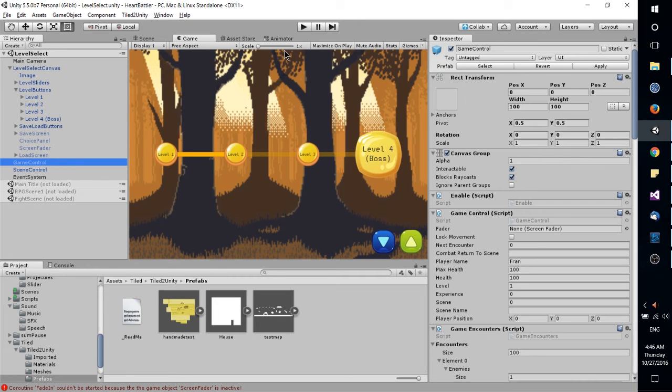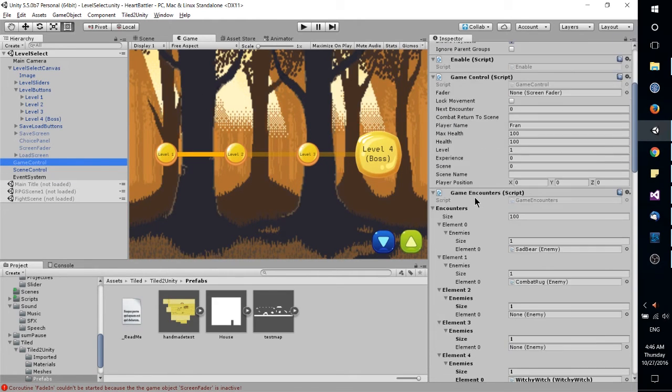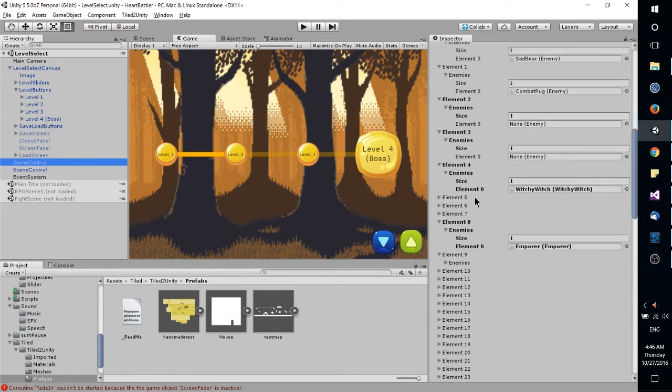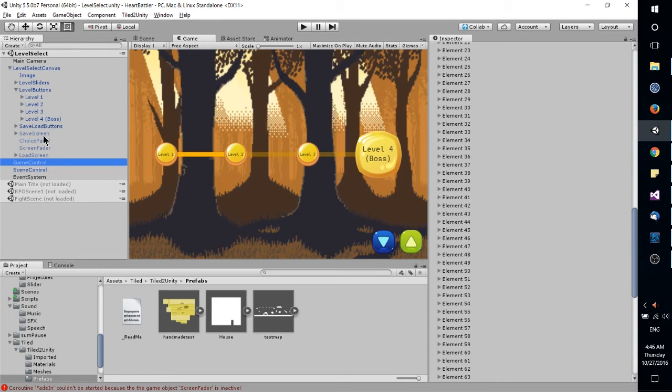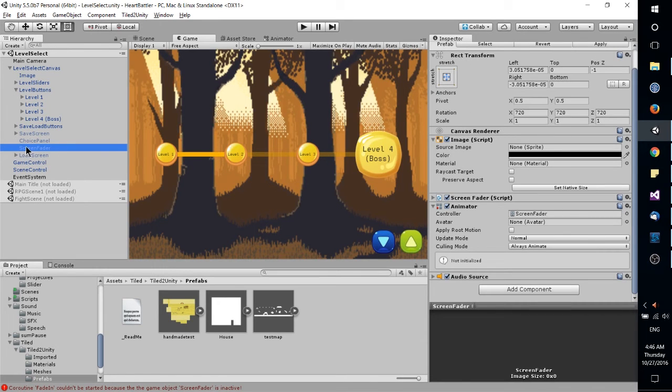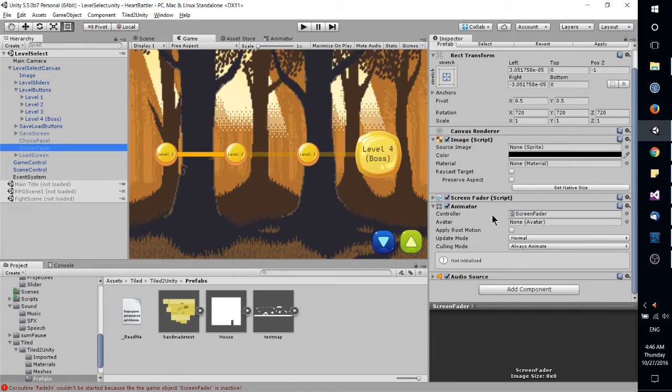Now whenever you select an object in your game scene, you can animate a lot of objects, specifically objects that do have an animator attached to it. So for instance, I have a screen fader over here. Animator is attached,